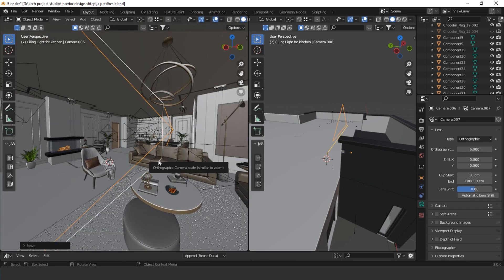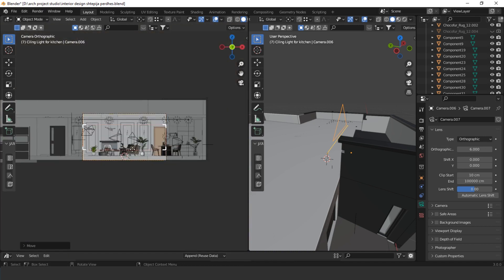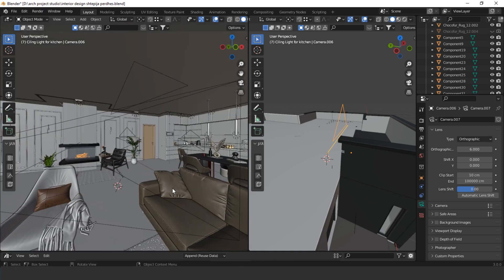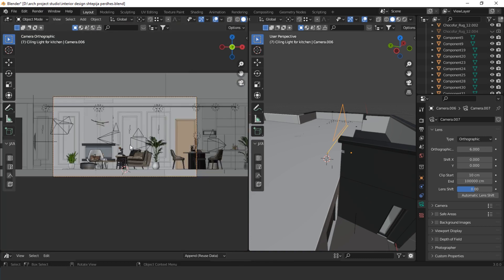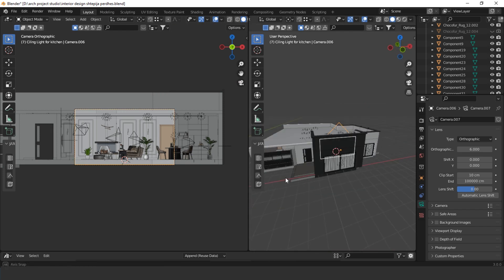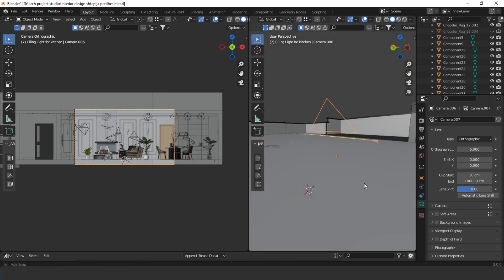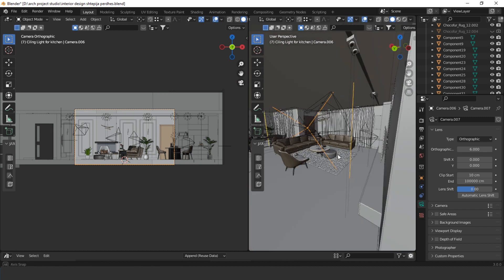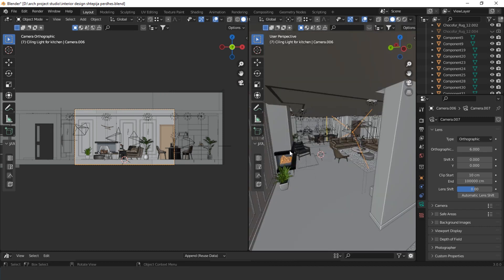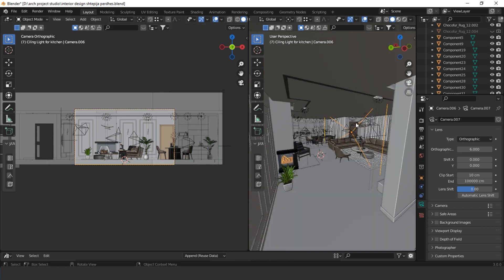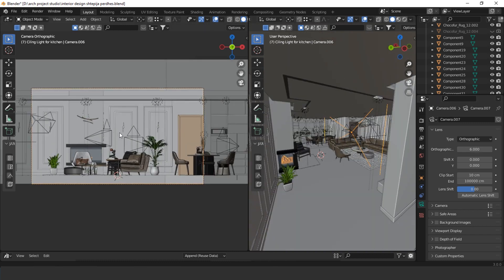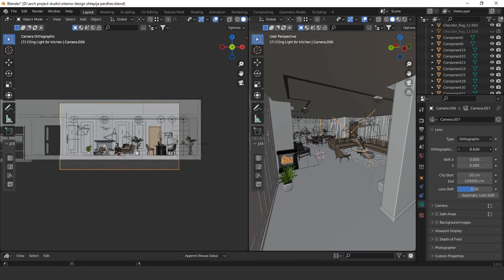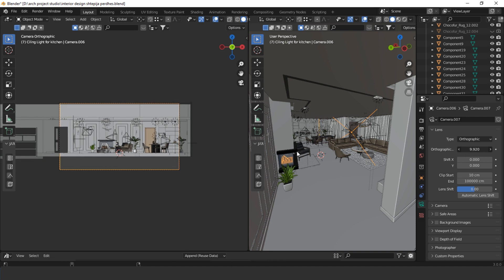If we press the numpad zero, we see our view. We want to see all living area and the kitchen space, so we select the camera and focus up in this view until all the space fits.